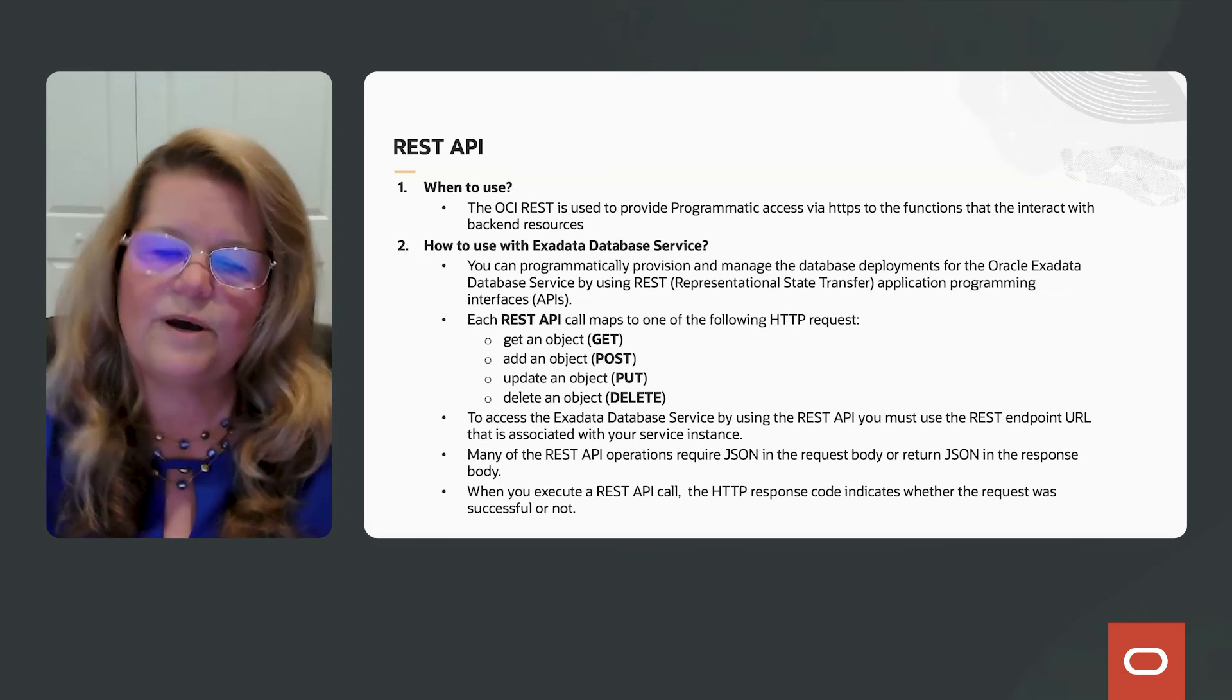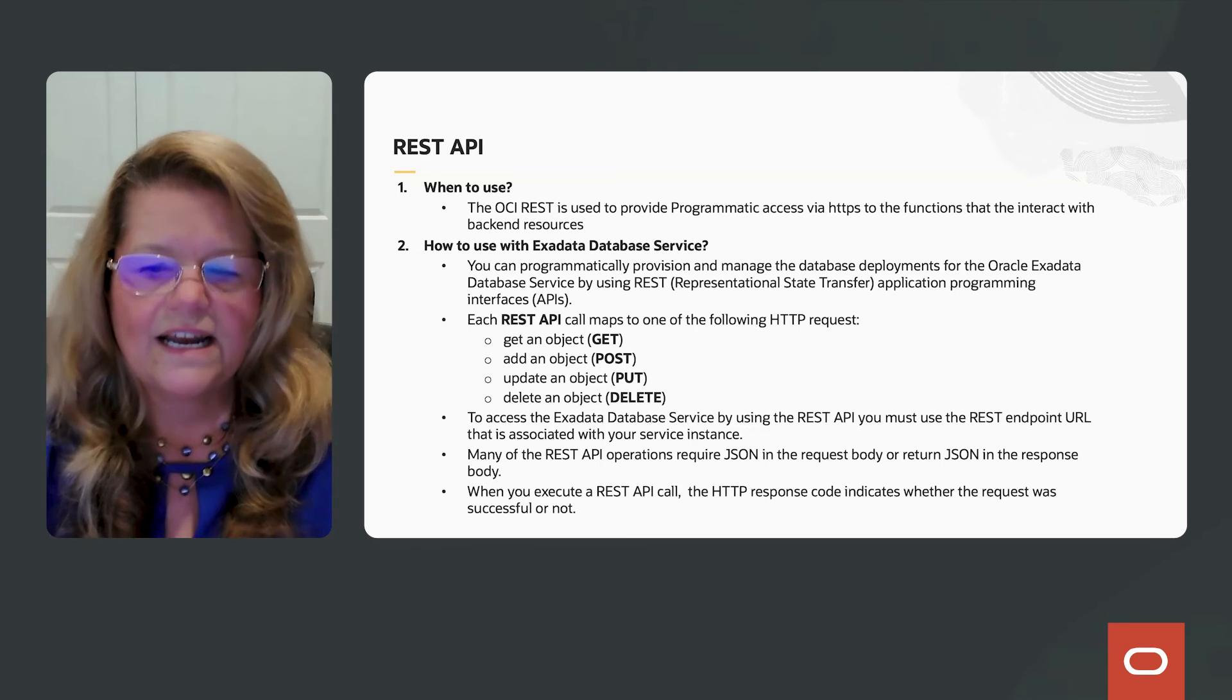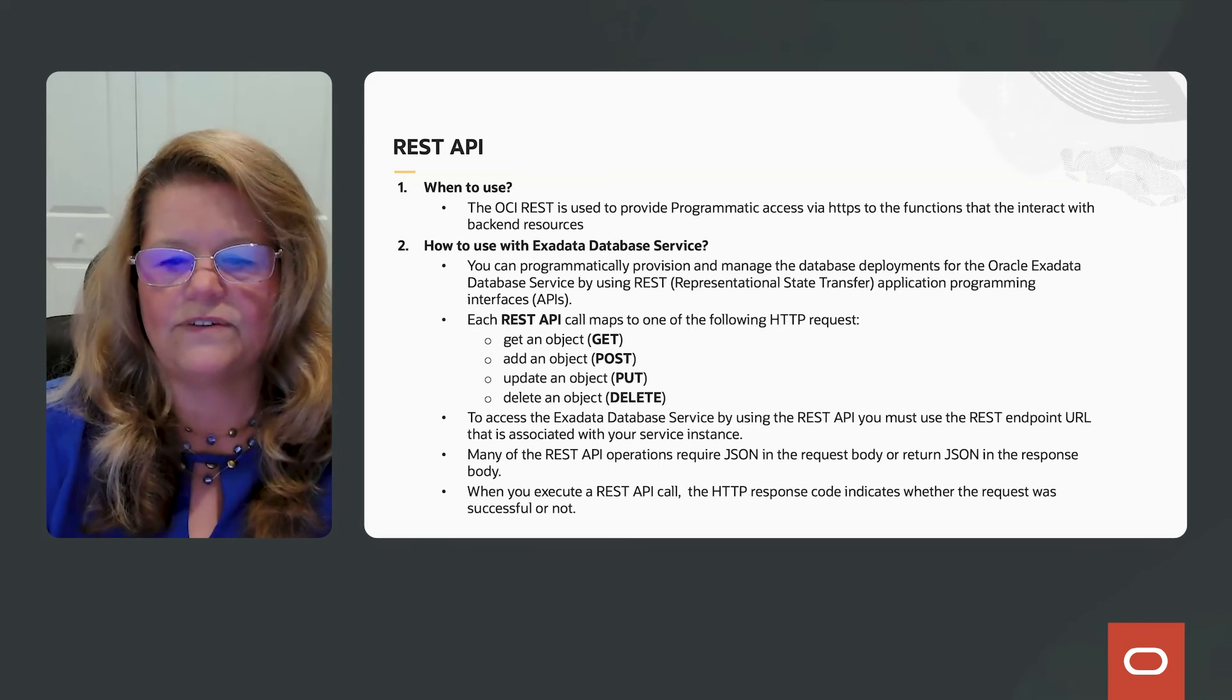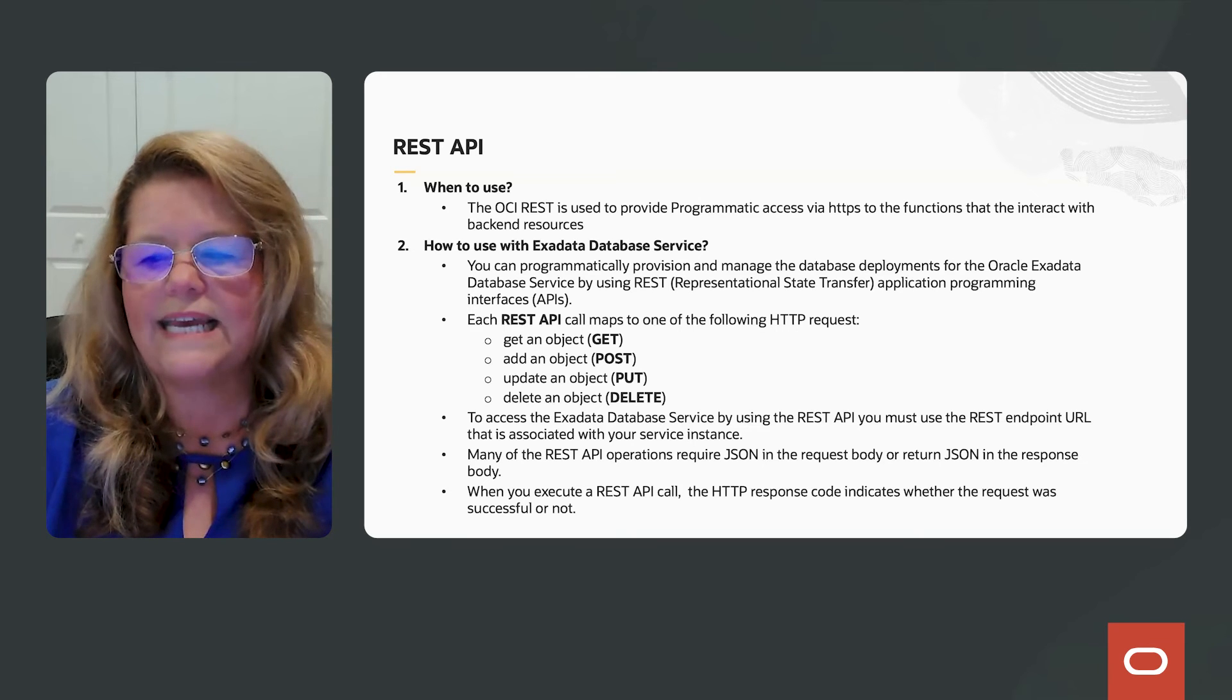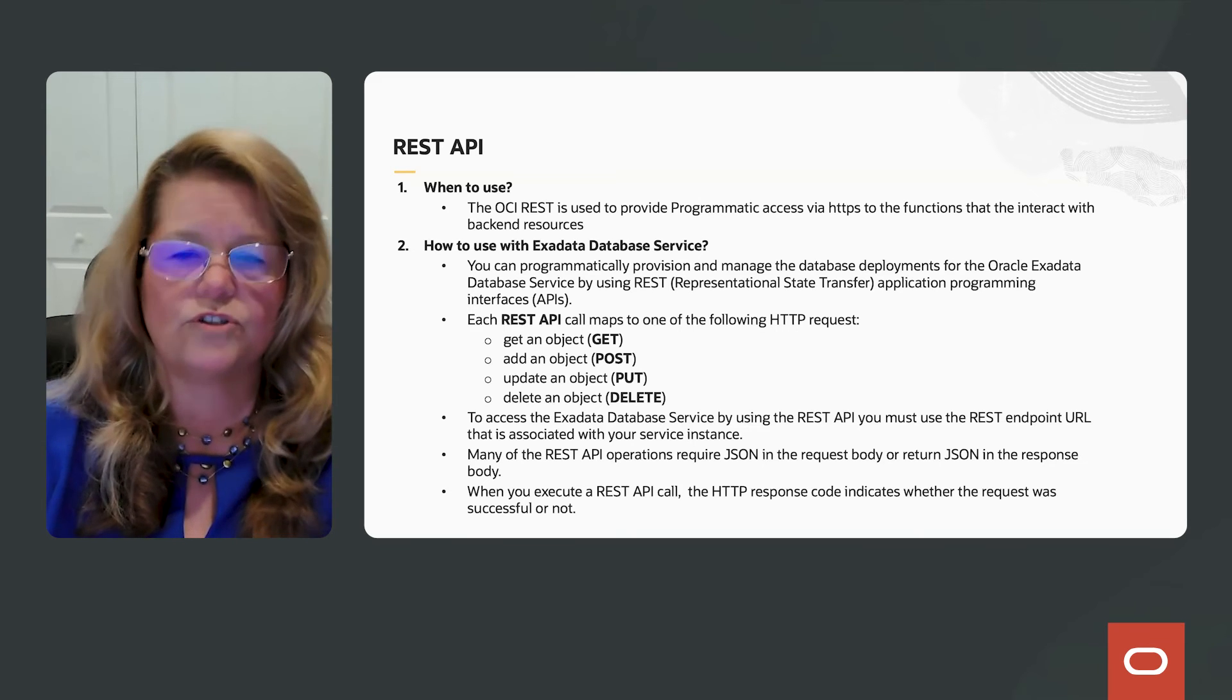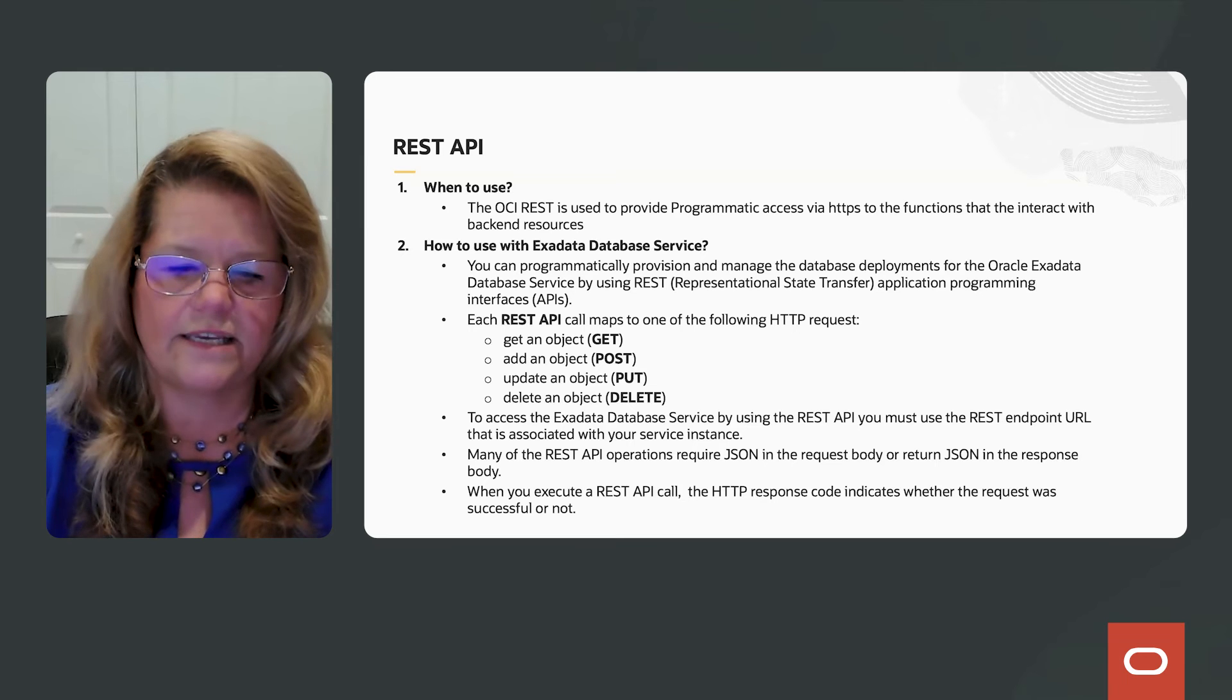The REST API calls map to one of the following HTTP requests: get, post, put, and delete. You can access the Exadata database service using REST APIs using the REST endpoint URL that's associated with your service. You can find that URL in the documentation.